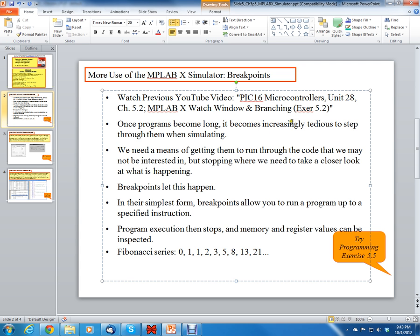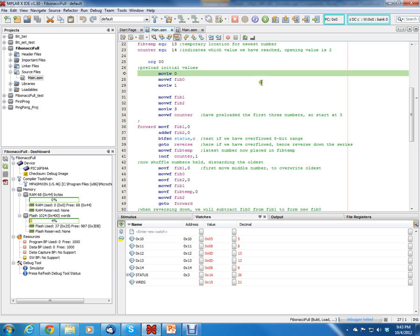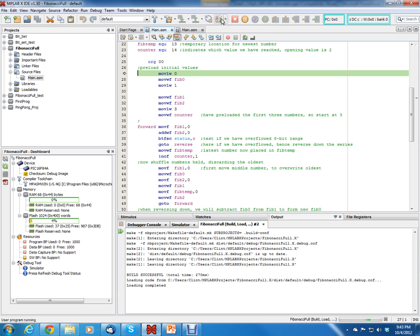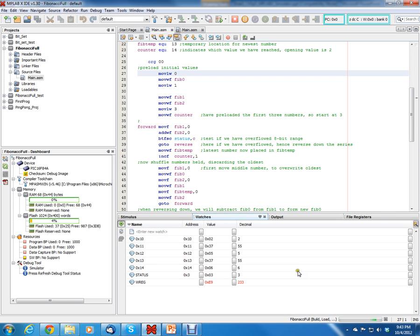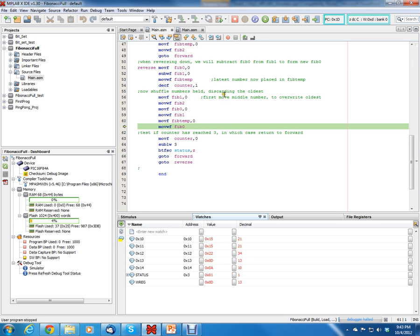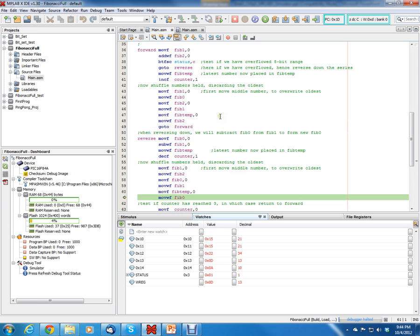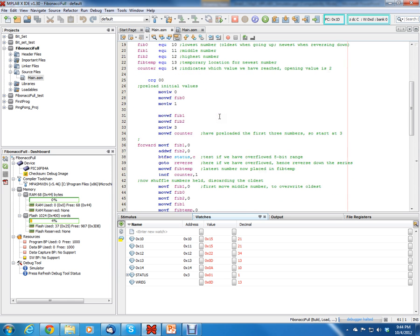Now the problem with just writing the code, for example if you just hit the run button and start running your code, it just free runs. But the problem is the watch window doesn't get updated. The watch window does not get updated until you press pause. But the problem with pressing pause is it just randomly stops wherever the code was executing when you hit the pause button.